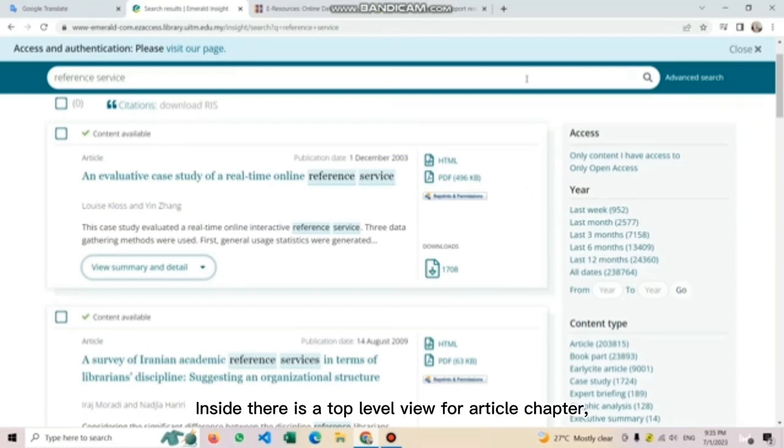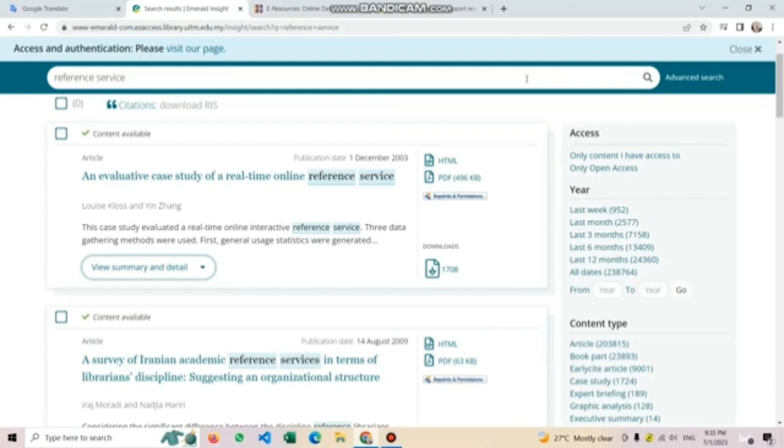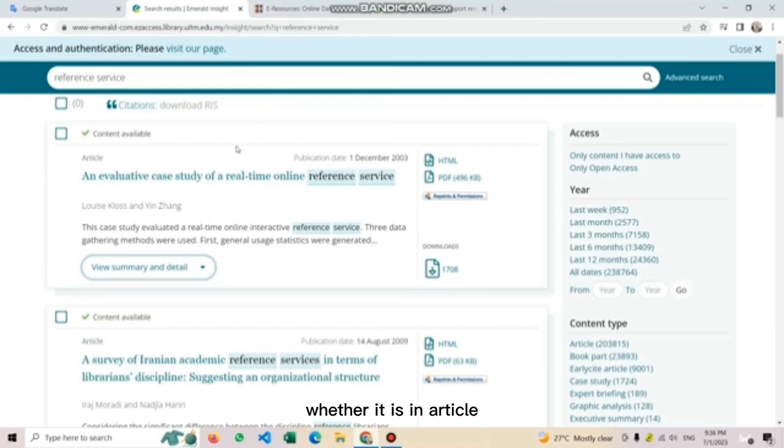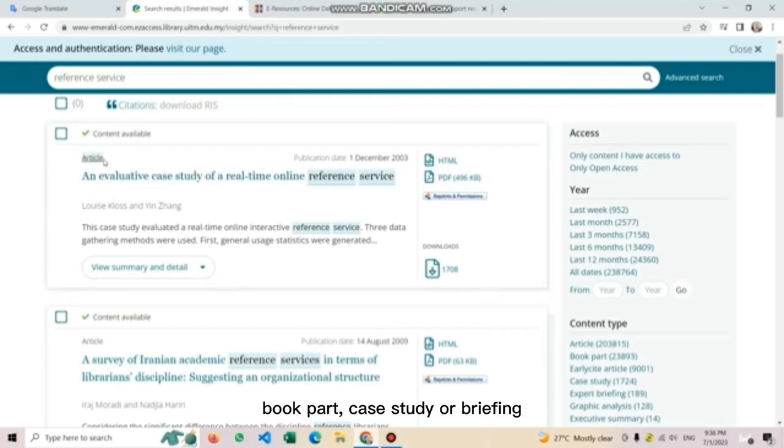After you have found your needed content, users can sort it by its relevance. For instance, users can sort it either from the newest to oldest or oldest to newest. In Emerald Insight, there is a top level view for article, chapter, case, and briefing.